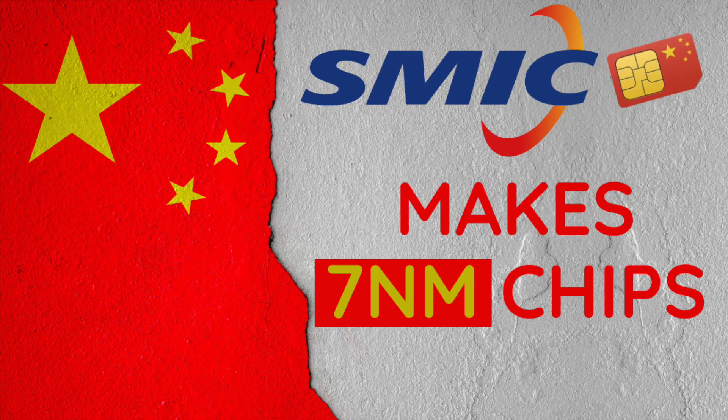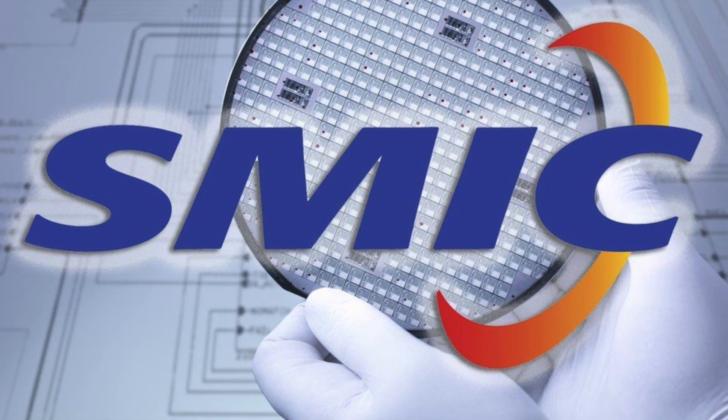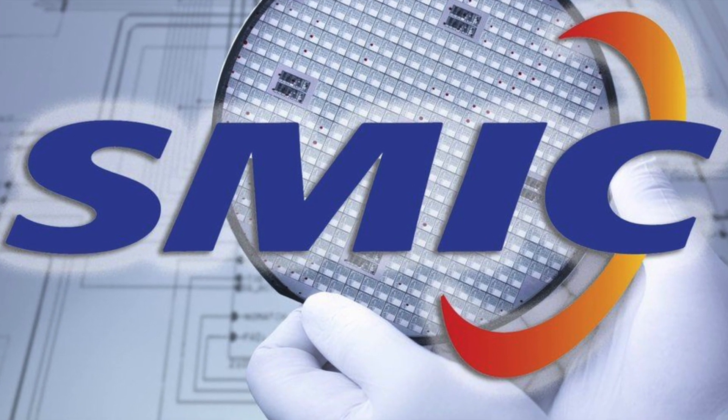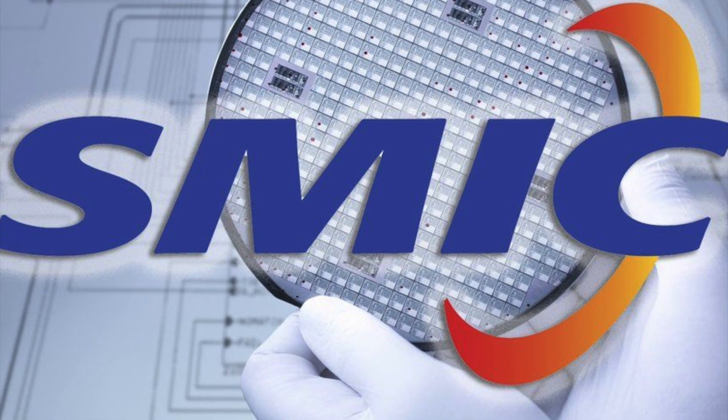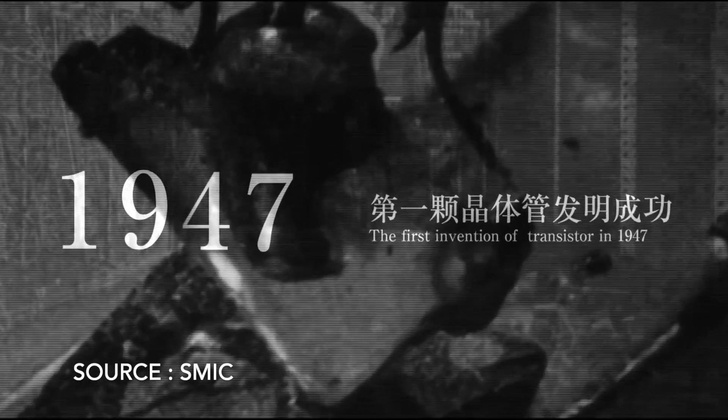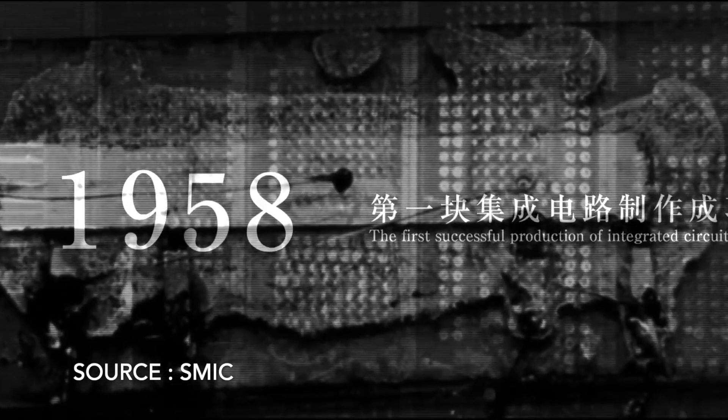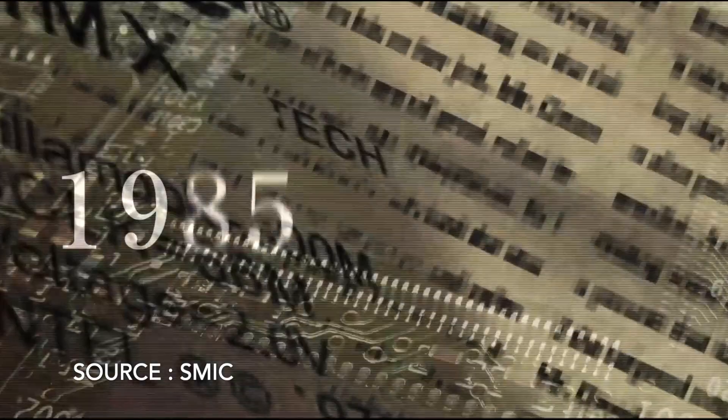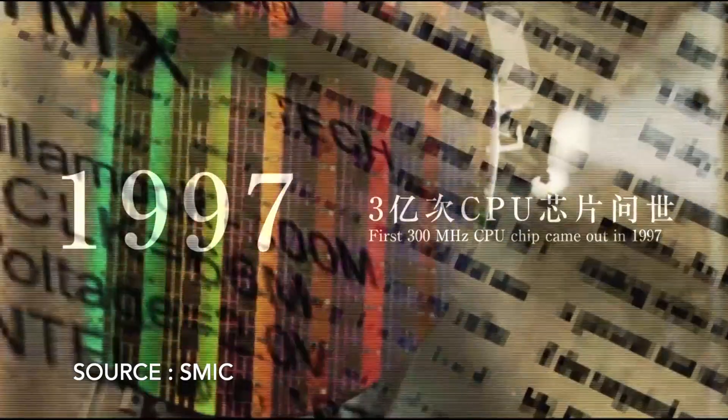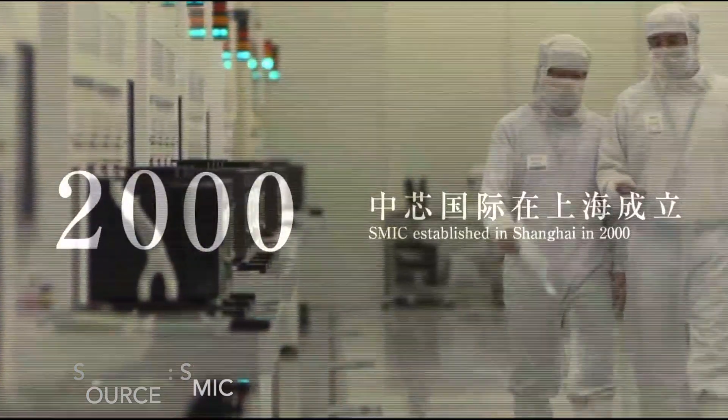SMIC can produce 7nm chips. SMIC hinted that it has started small-scale trial production of its second-generation N+1 FinFET process. This was disclosed in response to an investor's question about the progress the company has made in the research and development and production of 7nm products.